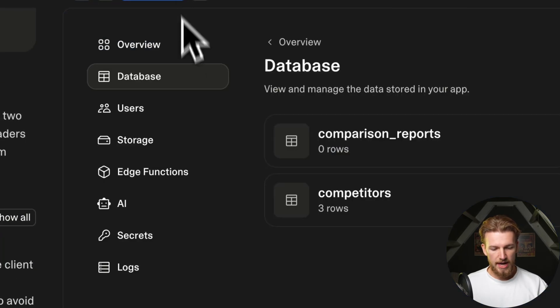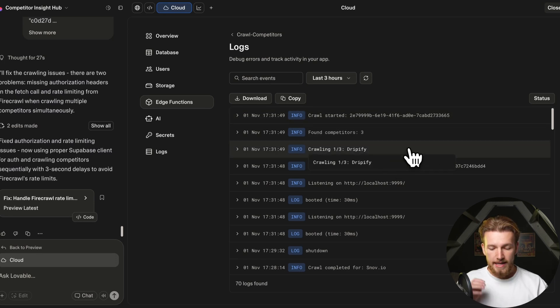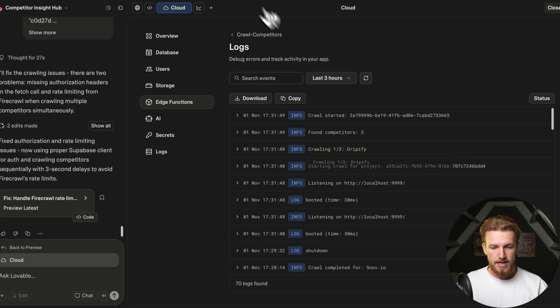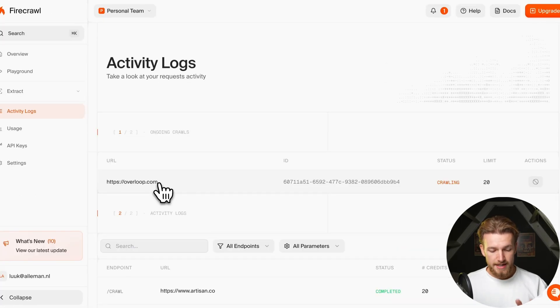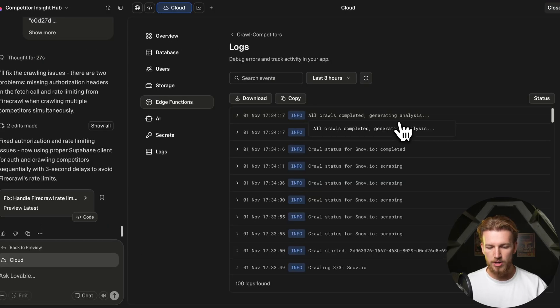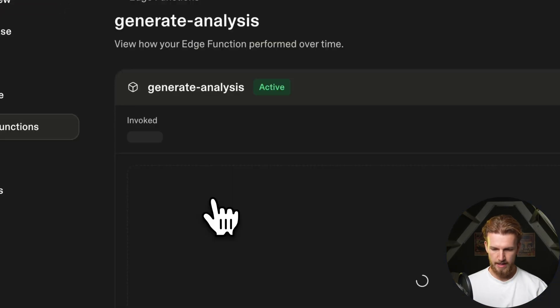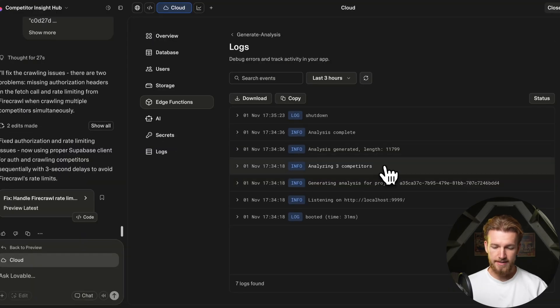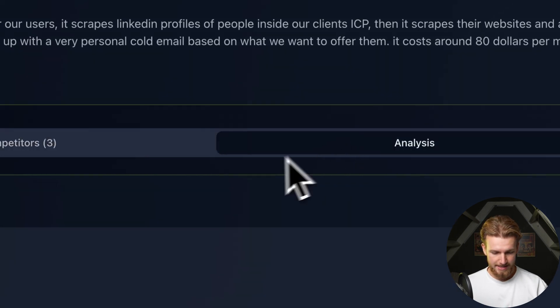Checking the logs again, it has started — first crawling Dripify, then the other competitors. In FireCrawl's dashboard we can see it crawling Overloop in real-time. Back in Lovable, all crawls complete and it moves to generating the analysis. In the generate-analysis function logs, the analysis has been created. We click on the Analysis tab and see our comparison metrics and AI analysis.